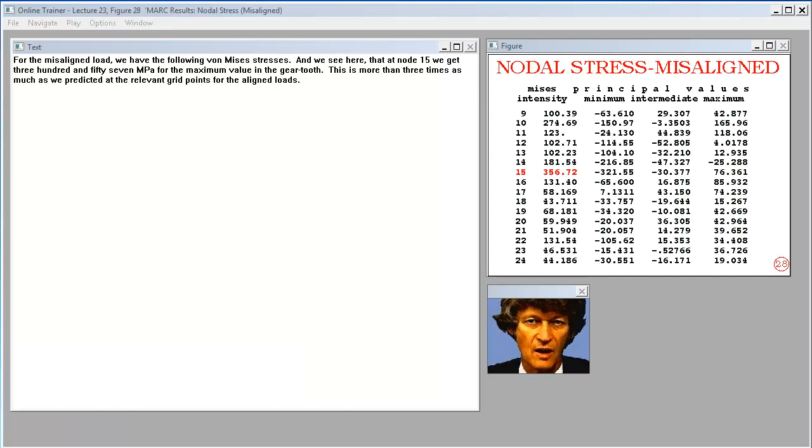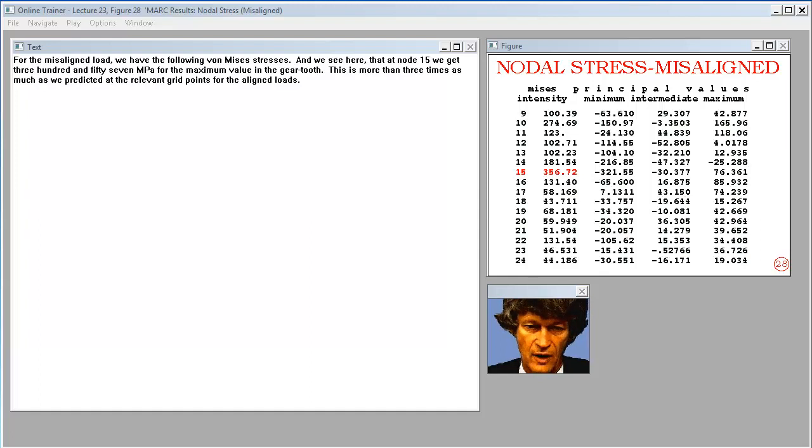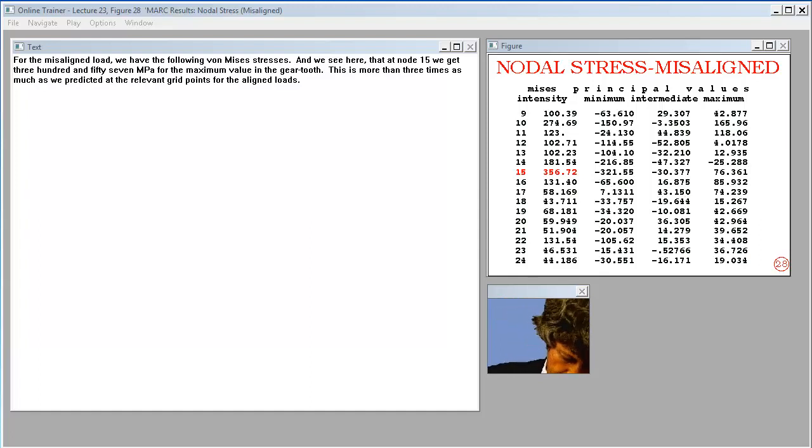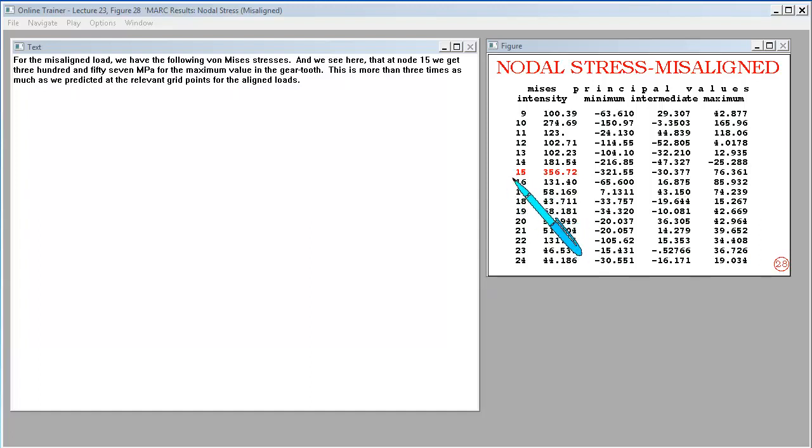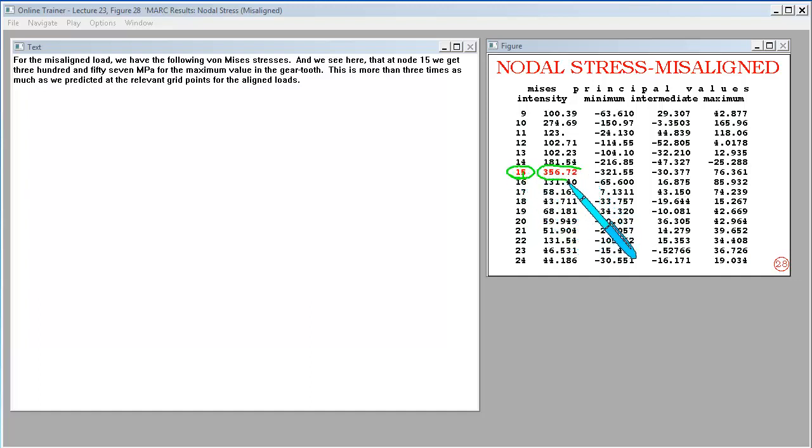For the misaligned load, we have the following von Mises stresses. And we see here that at node 15, we get 357 MPa for the maximum value in the gear tooth. This is more than three times as much as we predicted at the relevant grid points for the aligned loads.